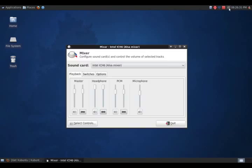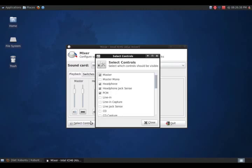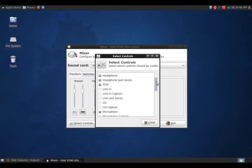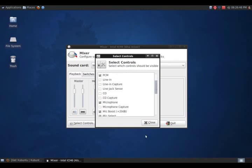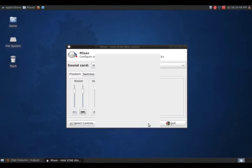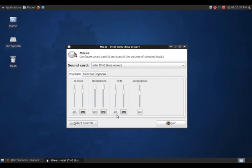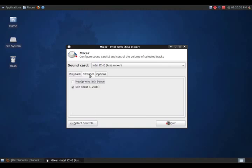Here we have a sound setting here. This is the ALSA mixer. Here at the bottom left, you can click select controls, and it looks like you can bring up and highlight what you want on that main menu. For this, I have master, headphone, PCM, microphone. Clicking switches, I have highlighted the microphone boost so you can hear me.